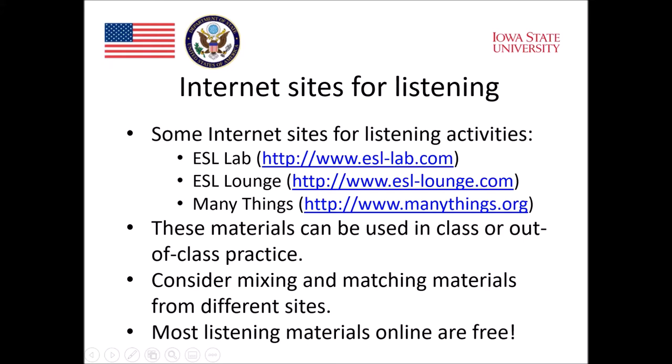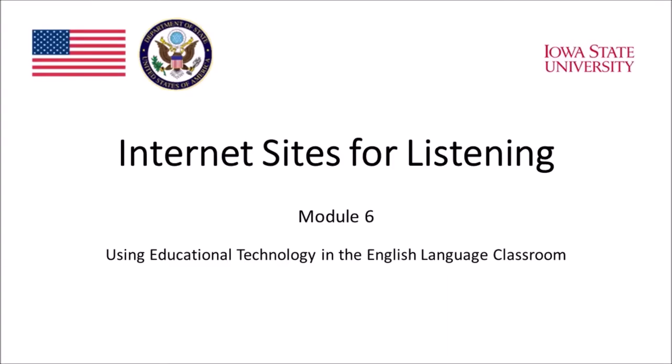First, let's take a look at the many different websites that are available for listening for English as a foreign language students. Hi, this is Soku. In this segment, I'll be showing you three websites that you can use for listening activities in your classroom.